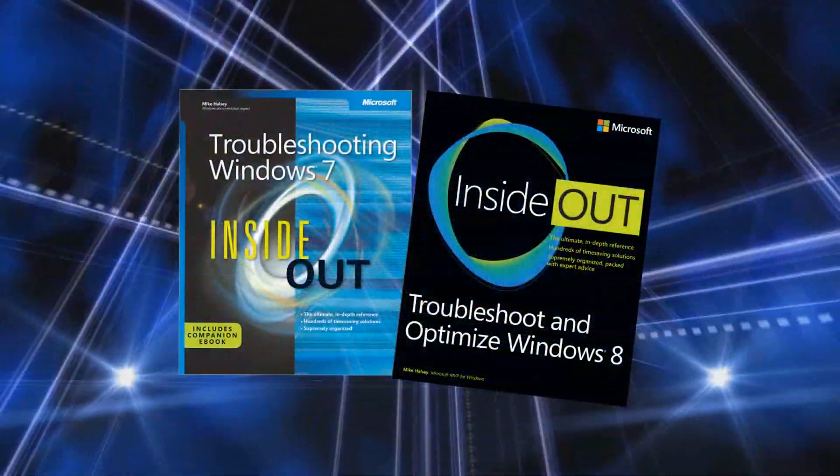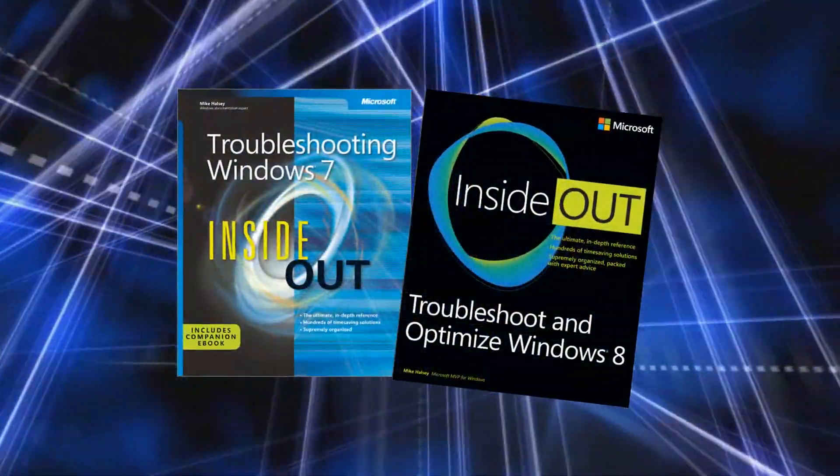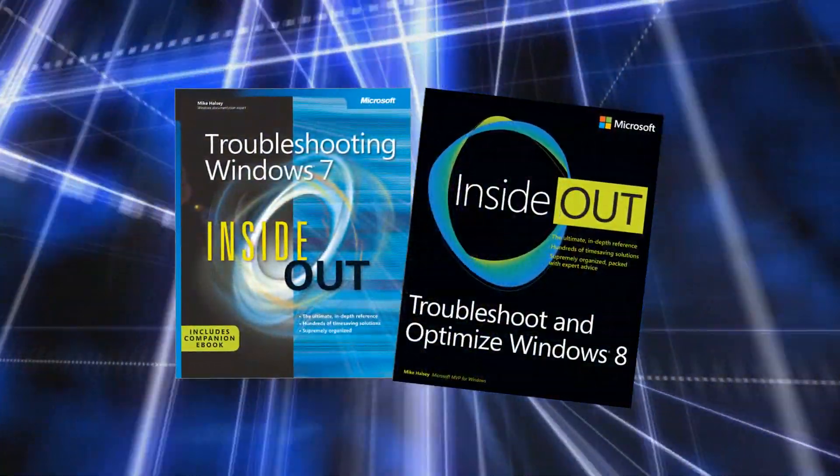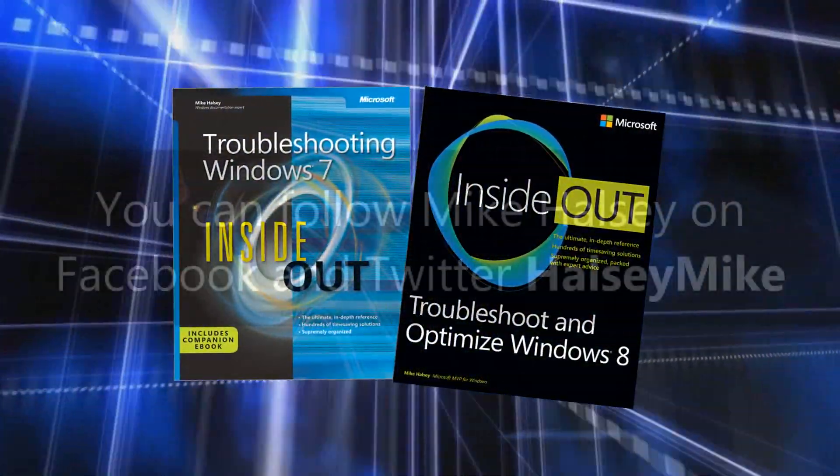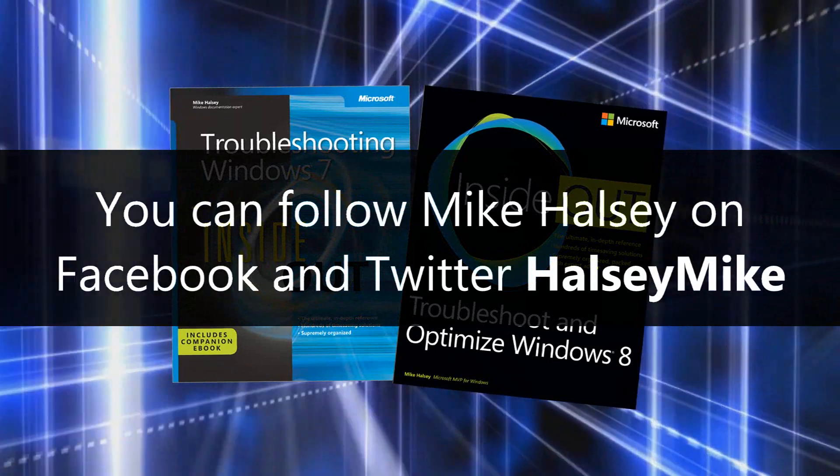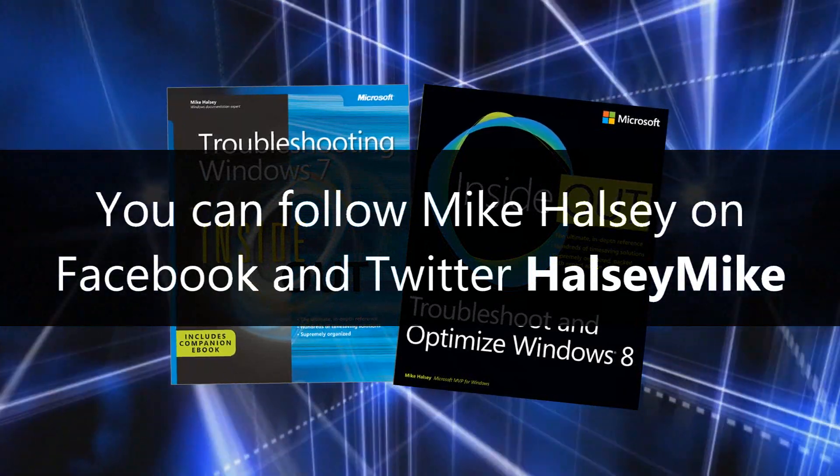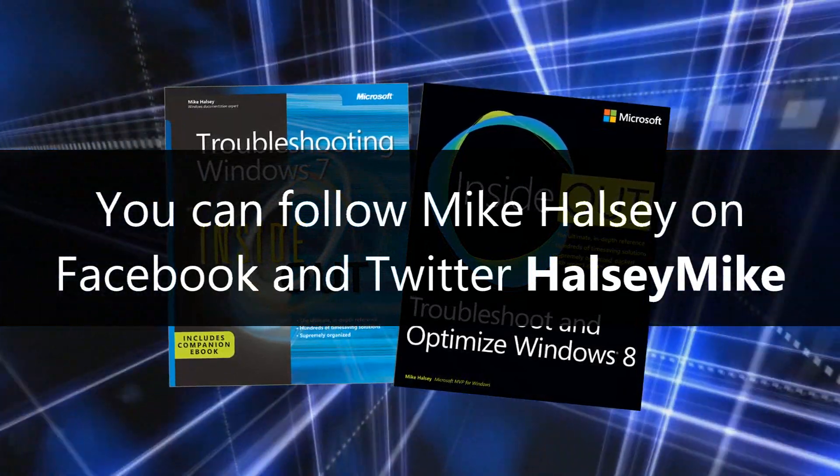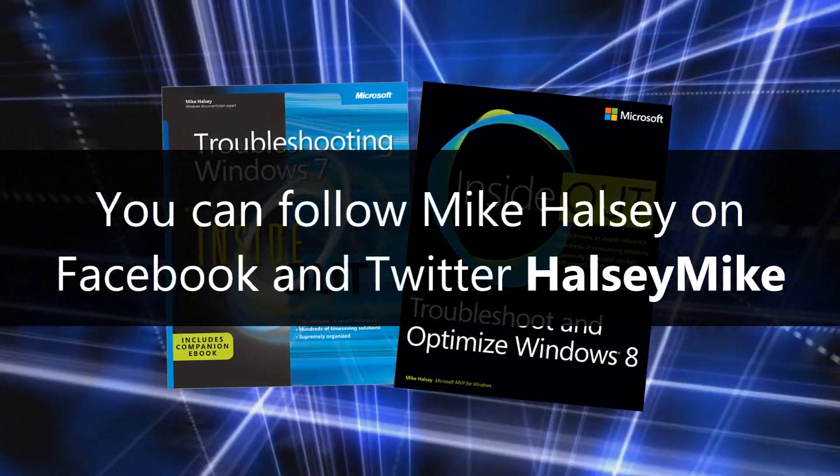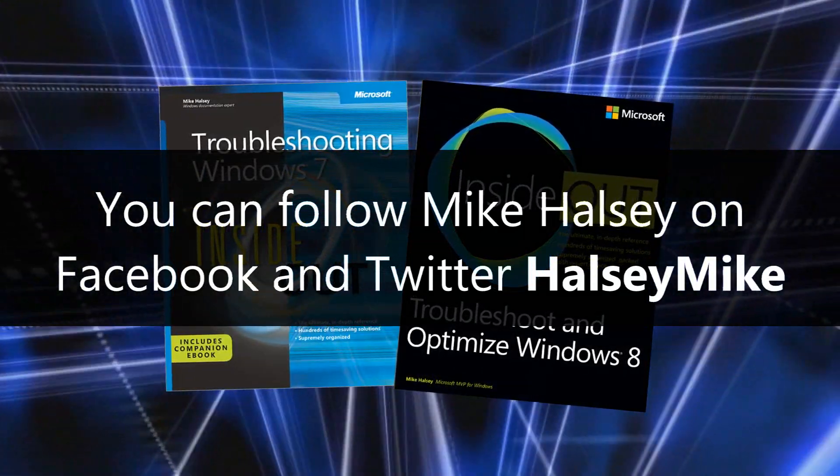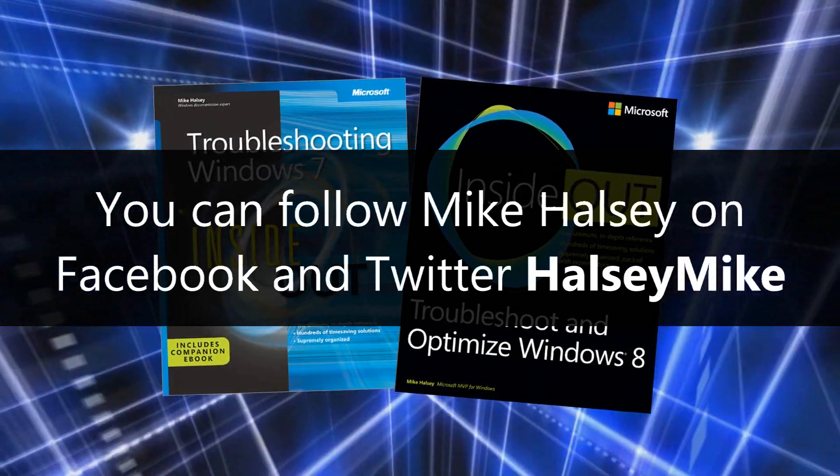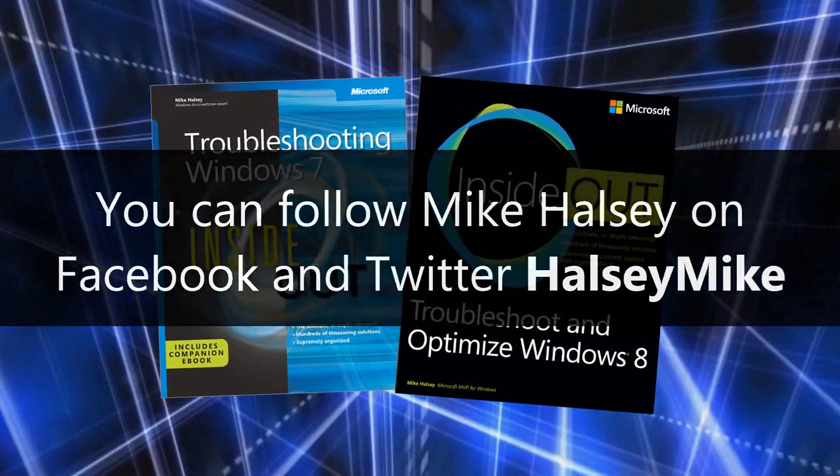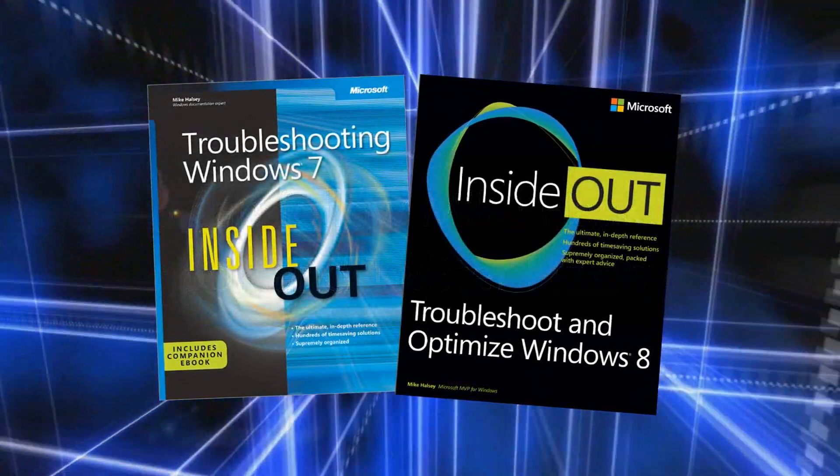While resetting Internet Explorer won't fix some of the more serious issues you can encounter with your computer, it is a good and useful way of getting Internet Explorer working again should you encounter a general problem.